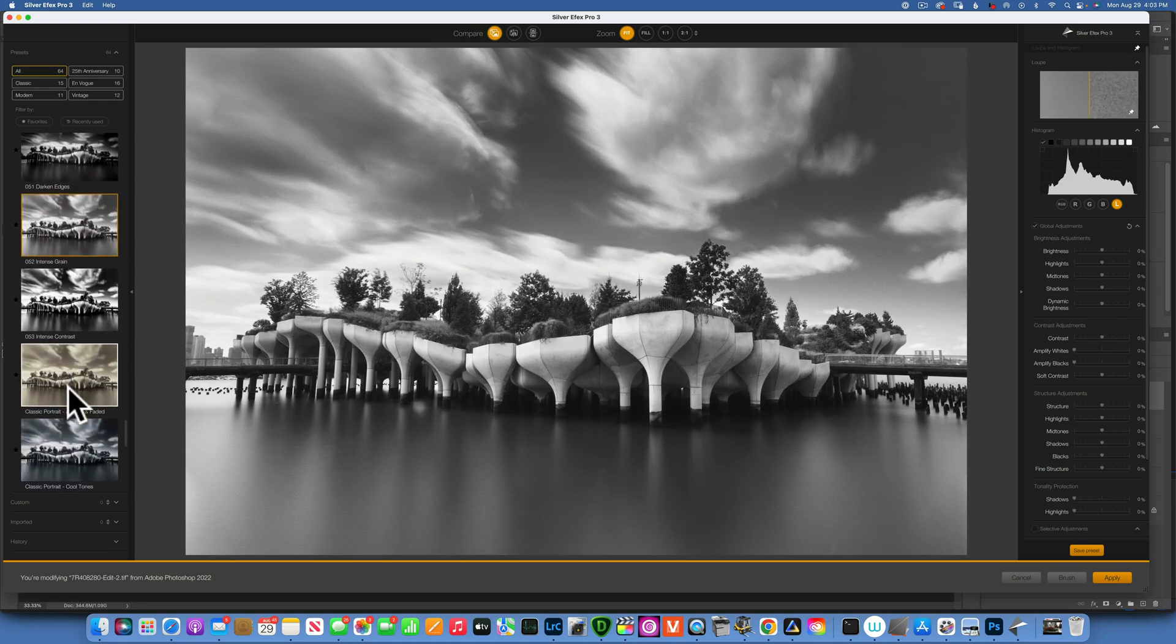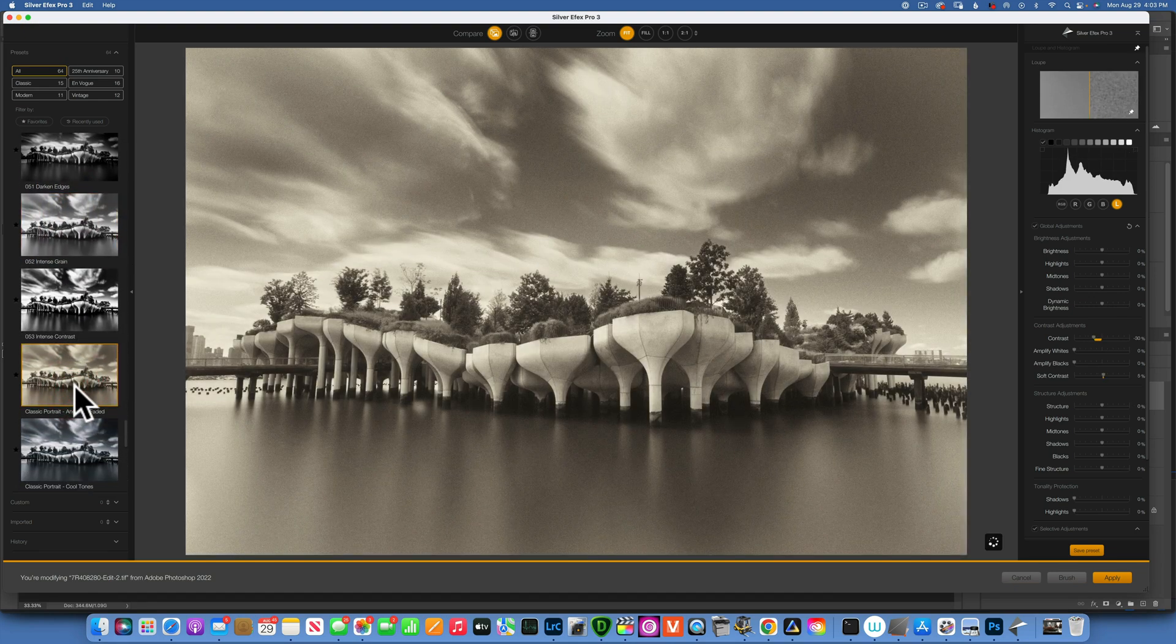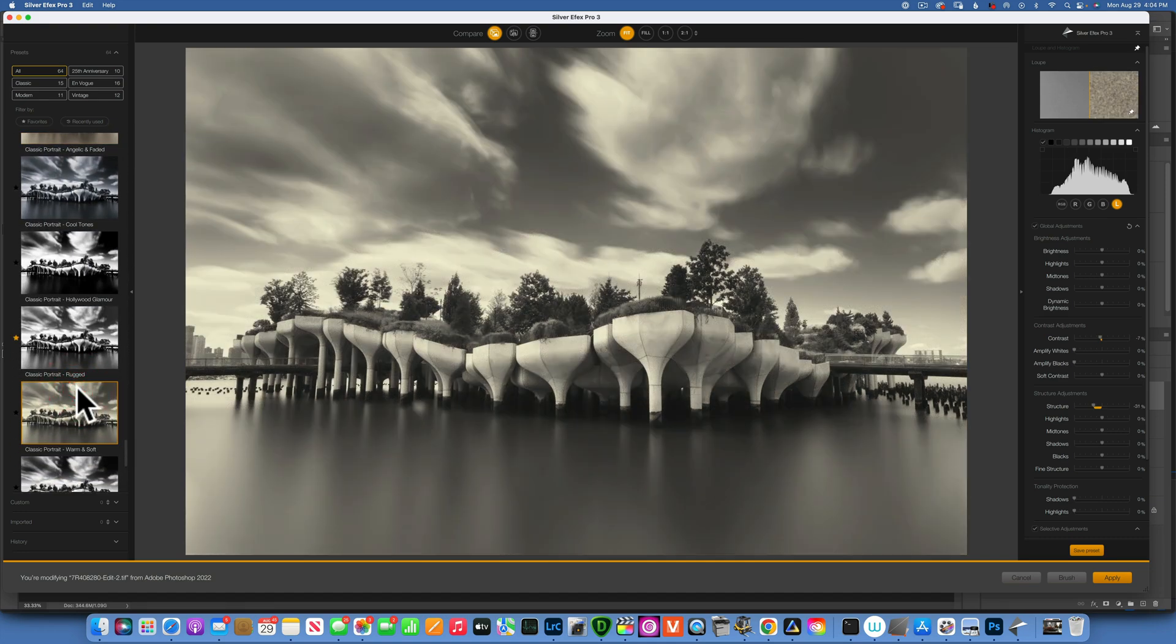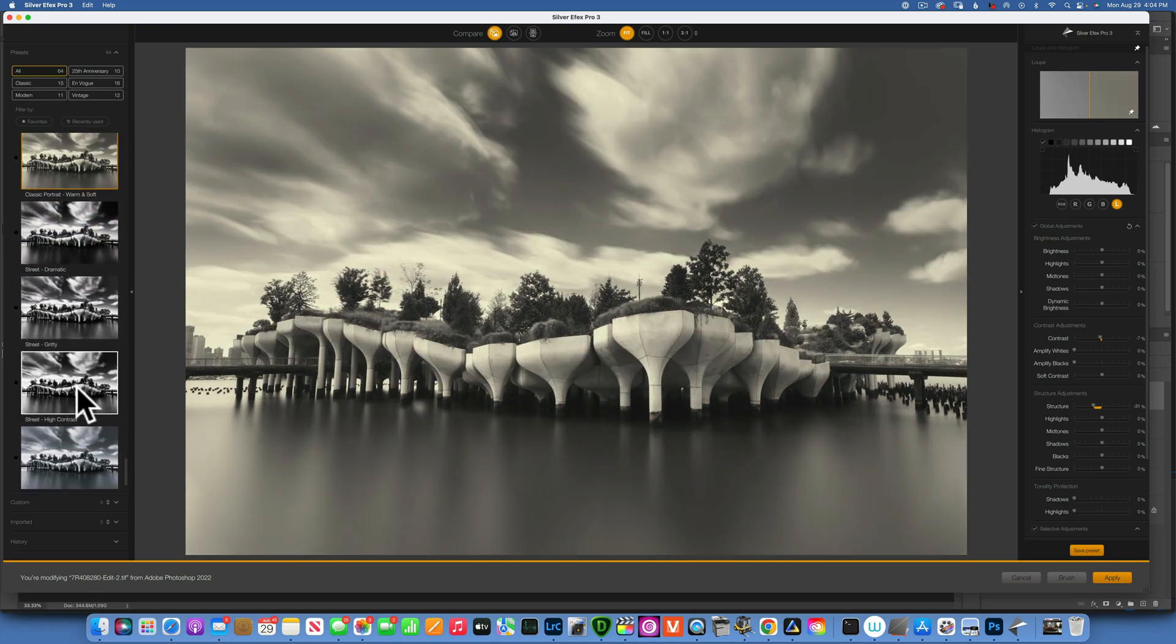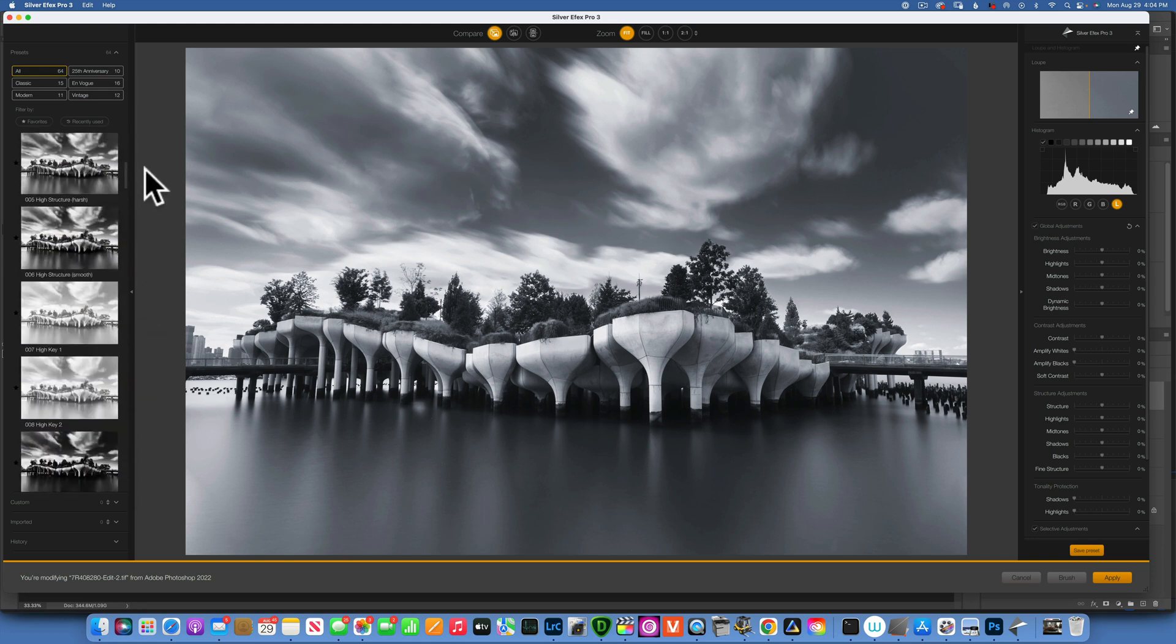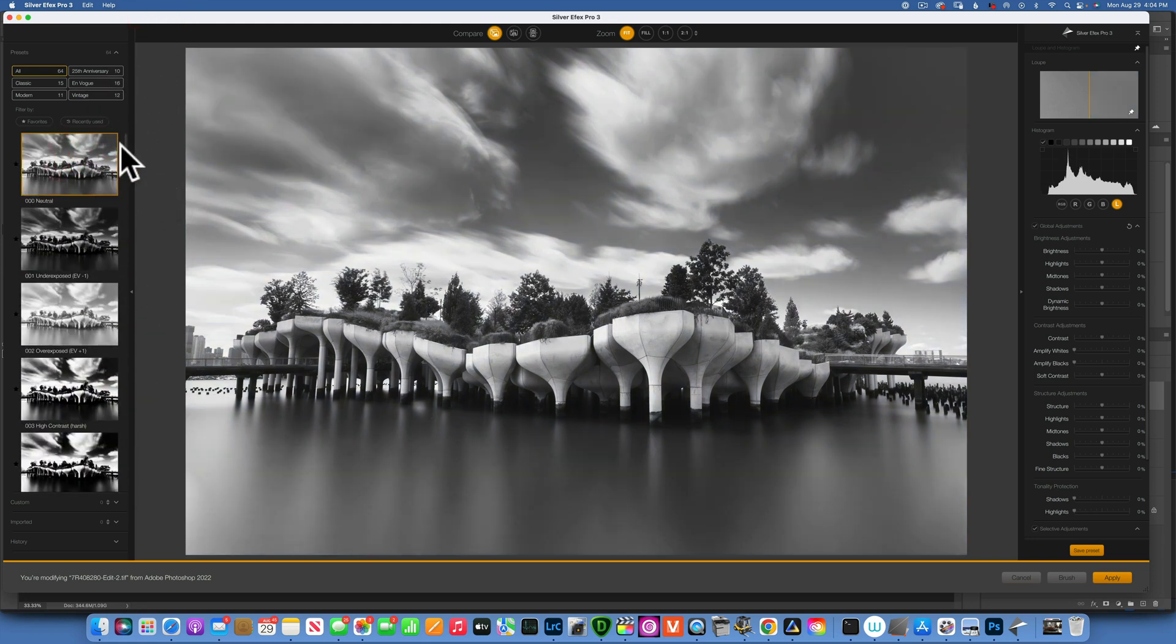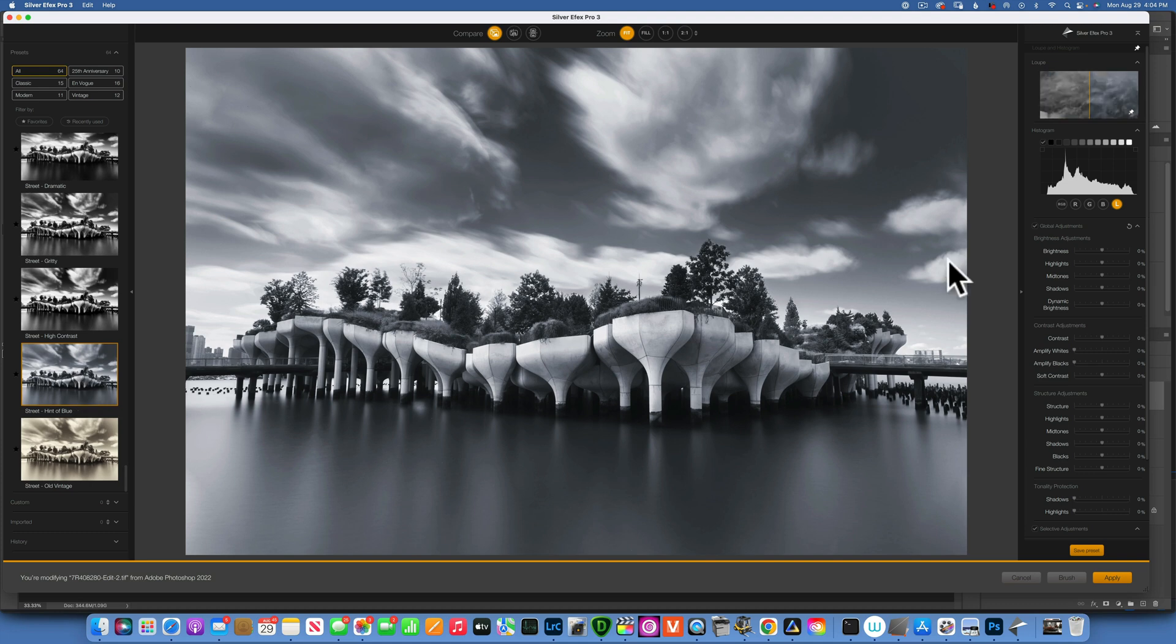The two that I am inclined towards is this 'hint of blue' just because it's a little bit different, it's not very black and white, has a little bit of blue, or just this neutral that we started with. I think just because we want to do something different, we will go with hint of blue. So this is our starting point.